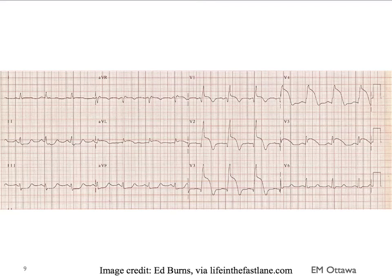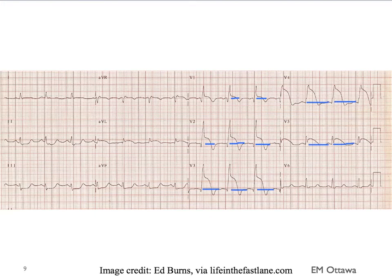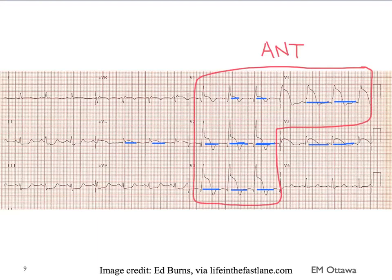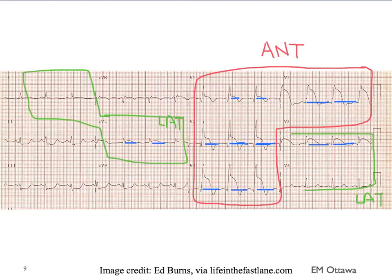We'll focus on ST elevations for now. Which leads do you see ST elevations? Lead V1, V2, V3, V4, and V5 are fairly obvious. There is also a very subtle ST elevation in AVL. So the question is: do the ST elevations belong to the same territories? They include the anterior territory and two of the leads in the lateral territory. Therefore, this is an acute anterolateral myocardial infarction.